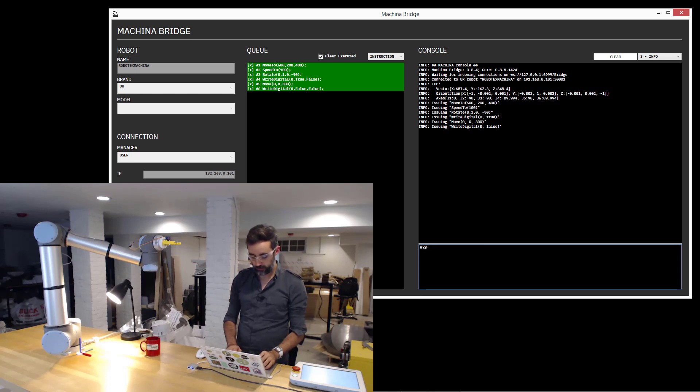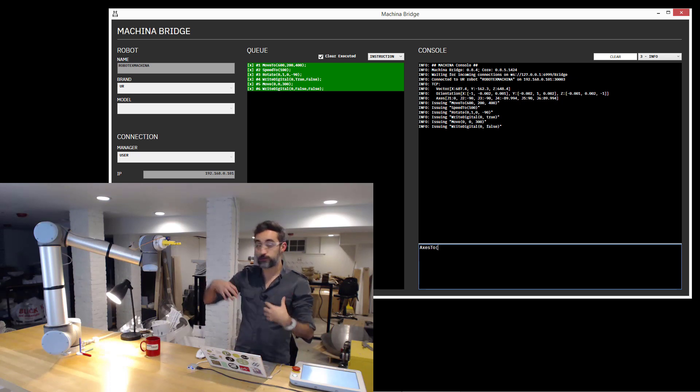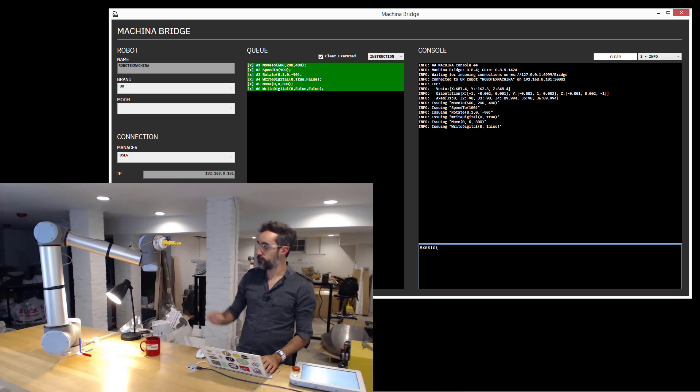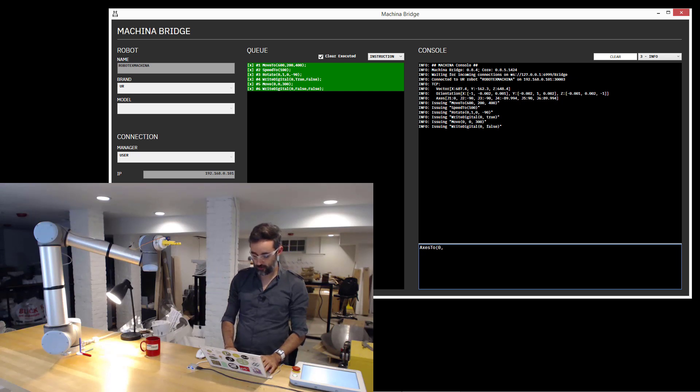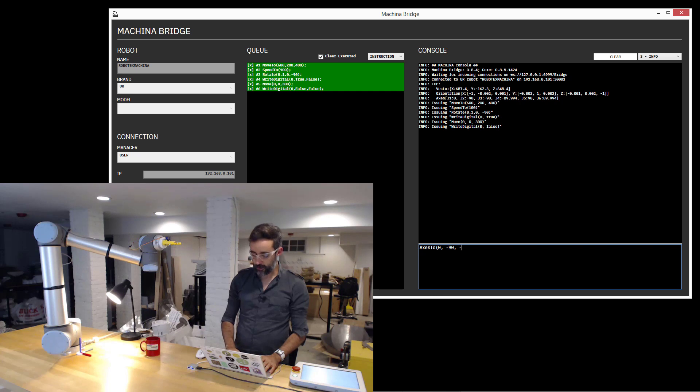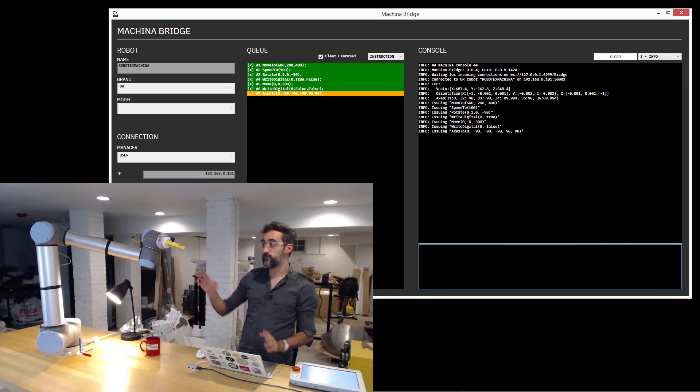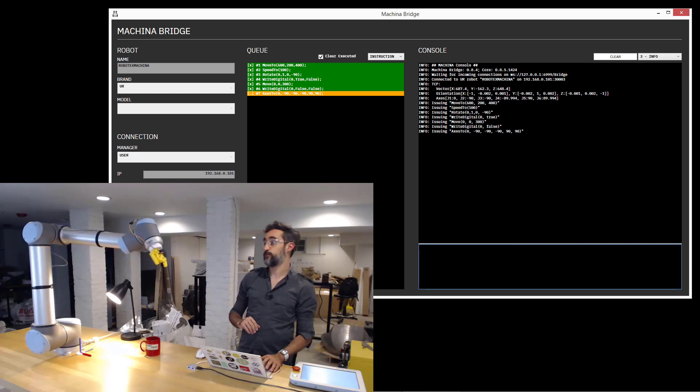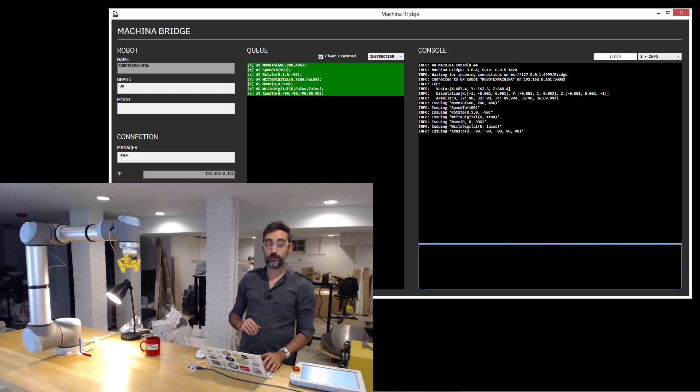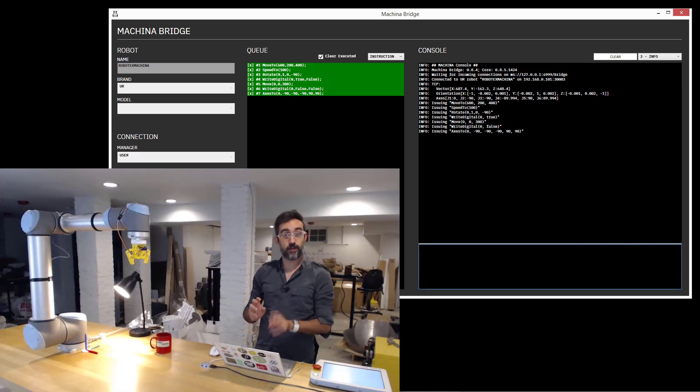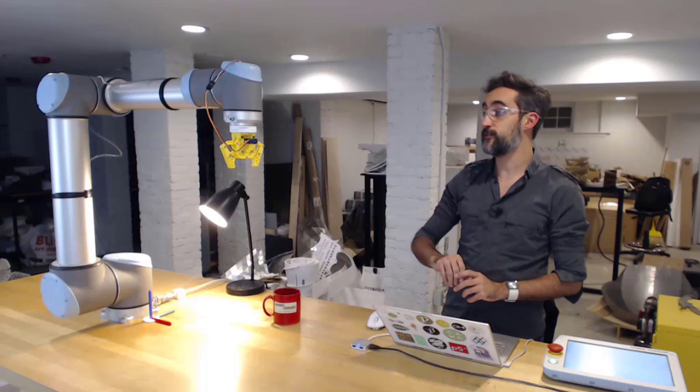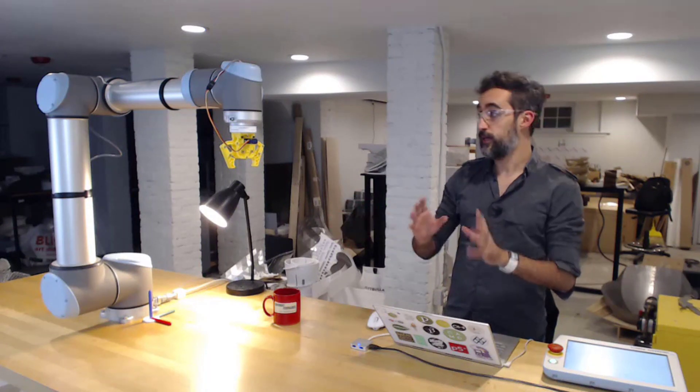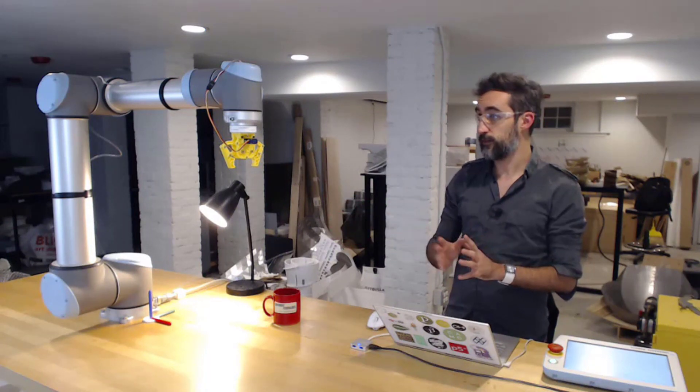And then I'm going to go back to a home position like I had before by setting directly the value of each one of the axes. So that's going to be 0, minus 90, minus 90, minus 90, positive 90, positive 90, which is home position for Universal Robots, more or less. So as you can see, I was typing the actions and the robot was following them immediately.